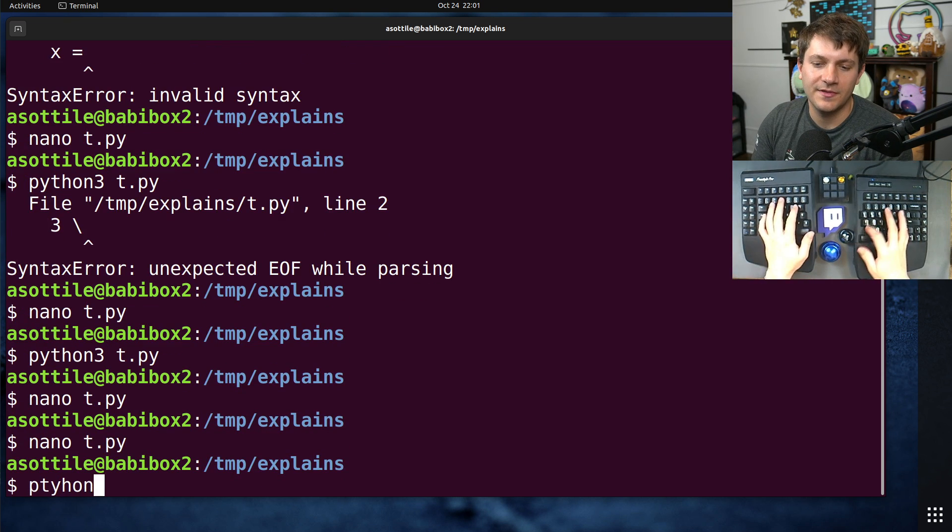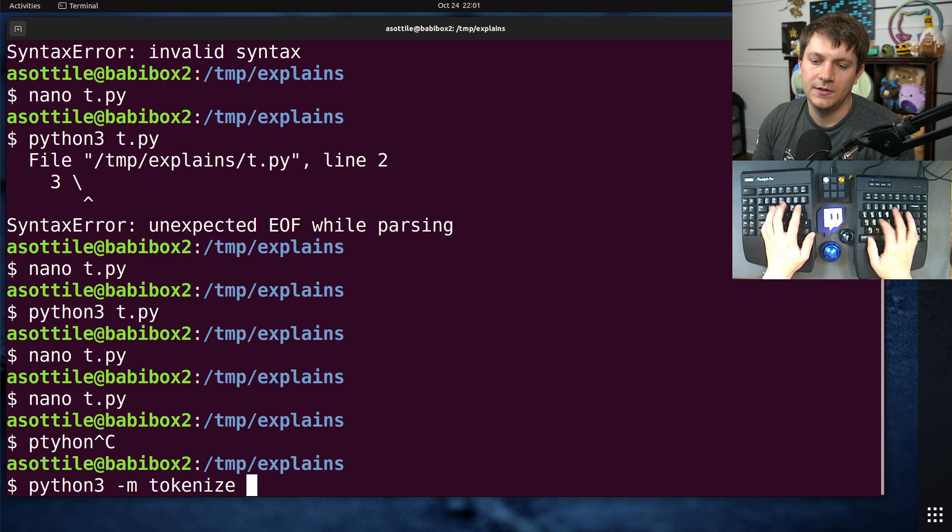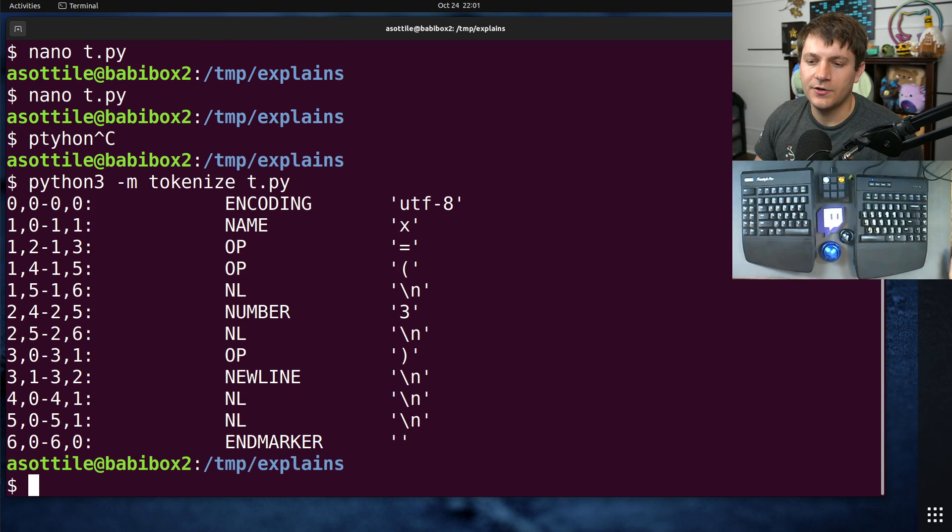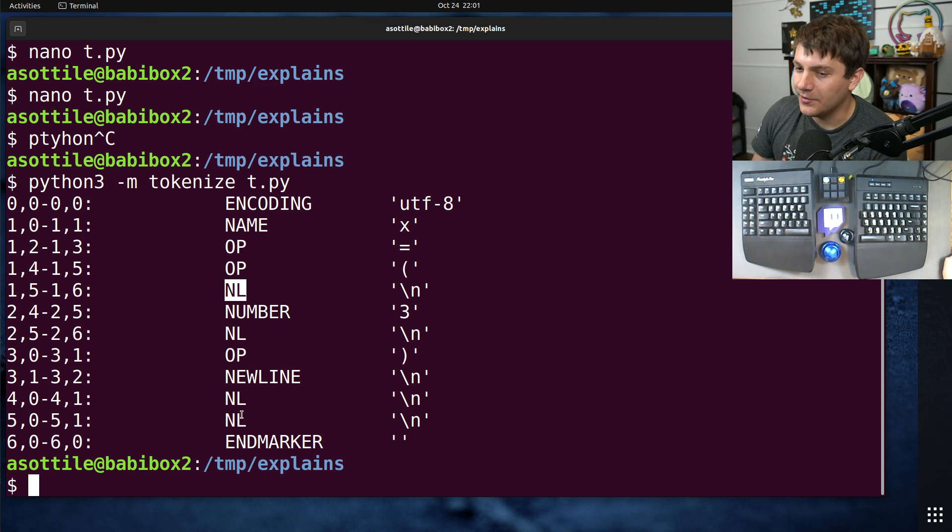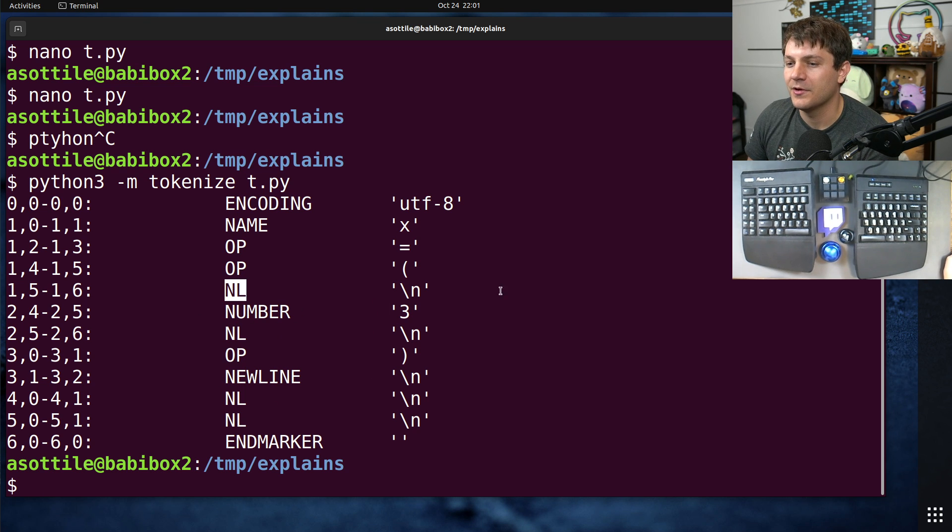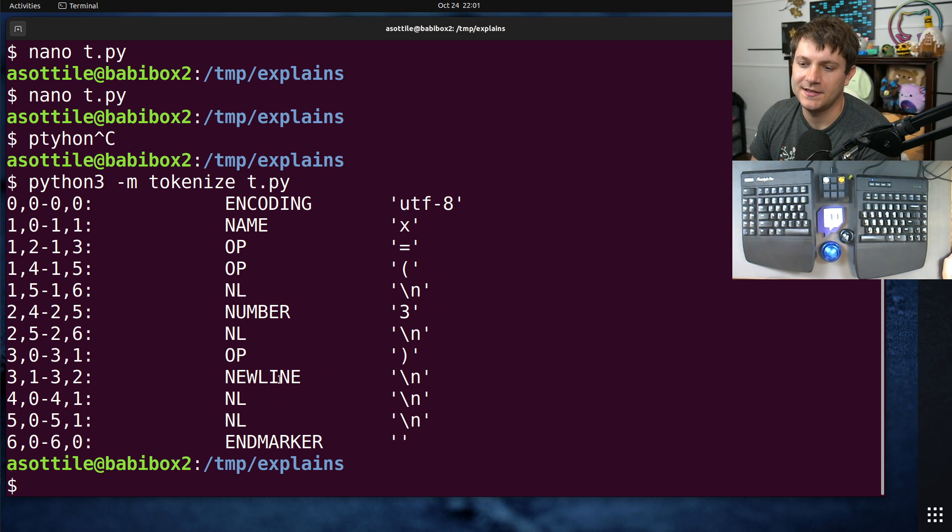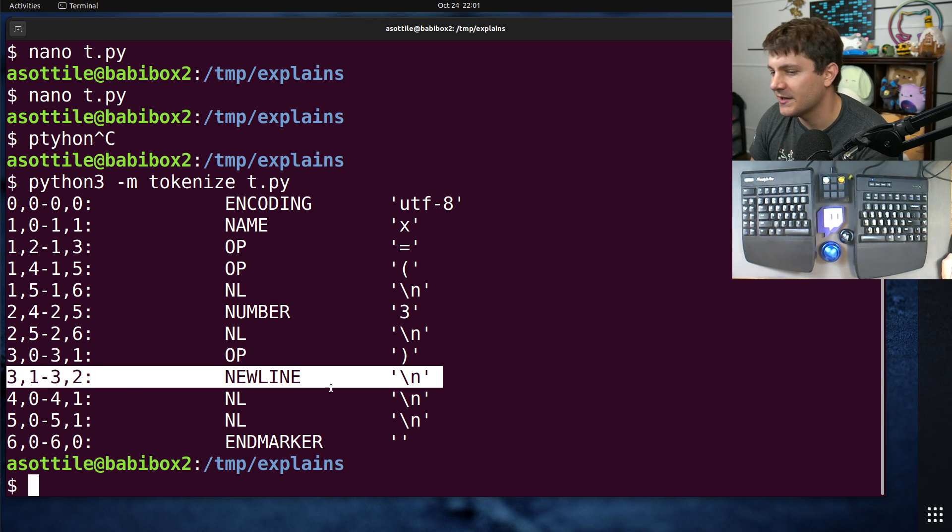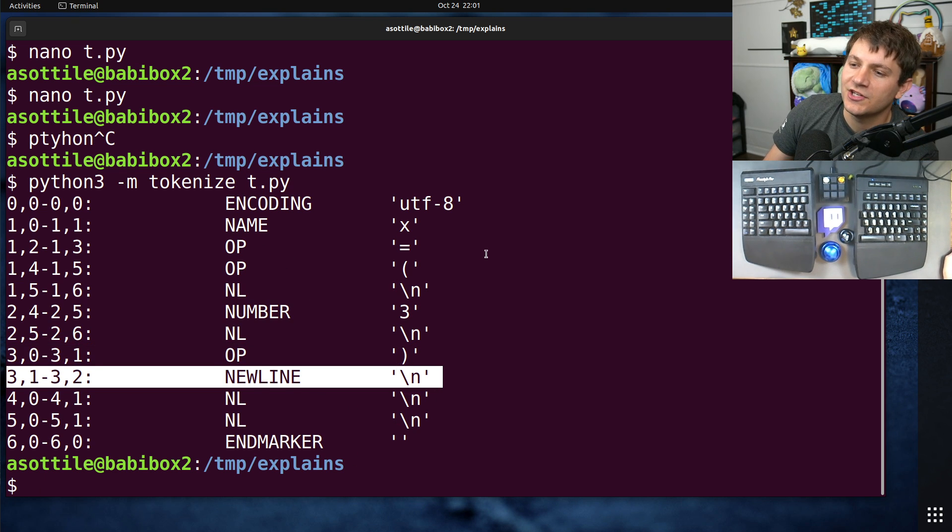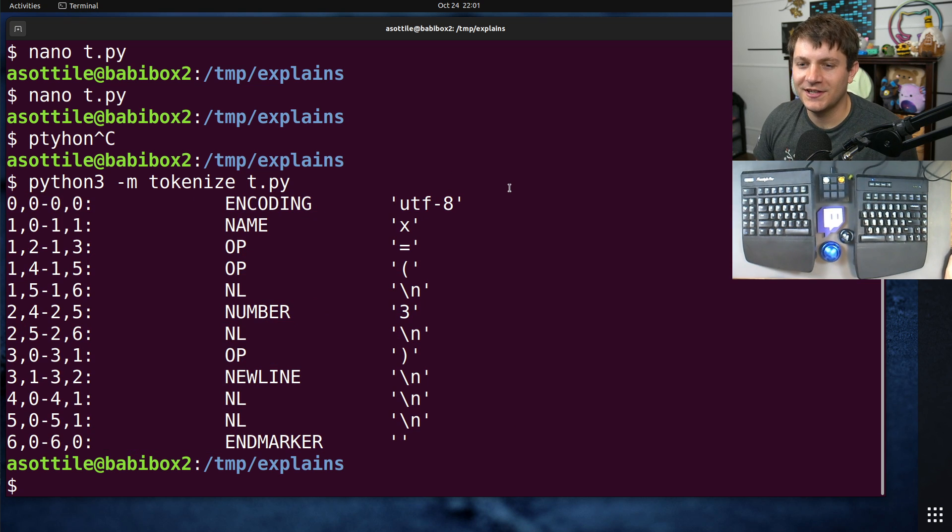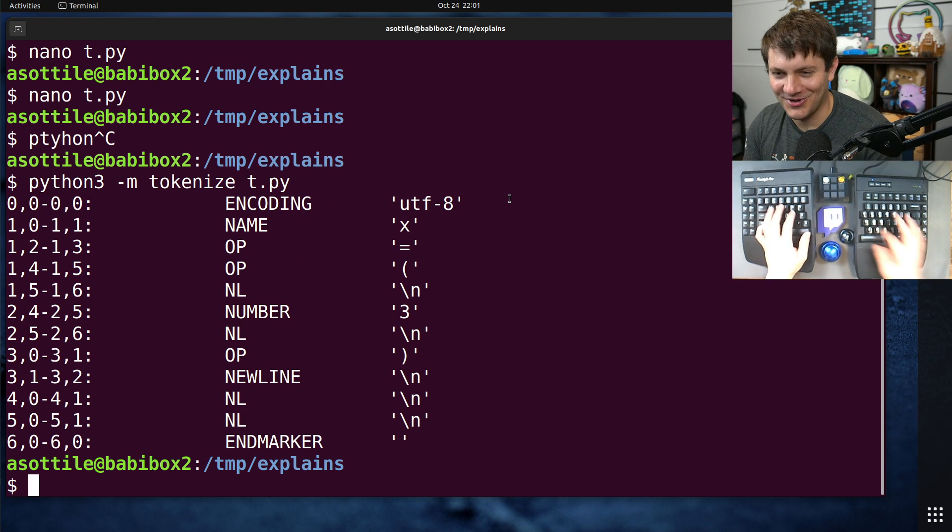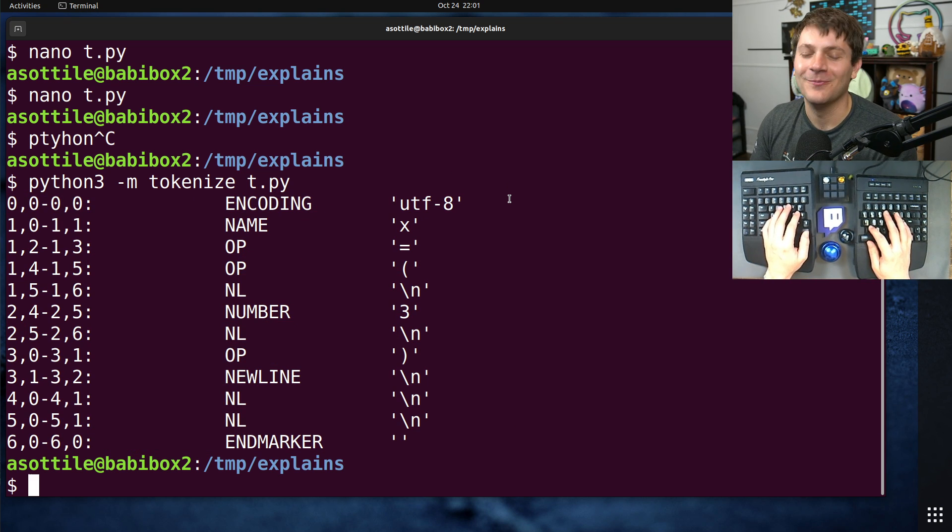If you're familiar with the tokenizer, it will refer to these as NL for these unimportant newlines and then newline for a statement-ending newline. The parser tries to differentiate those. You probably don't care. You probably don't look at the parser, but this stuff is interesting to me.